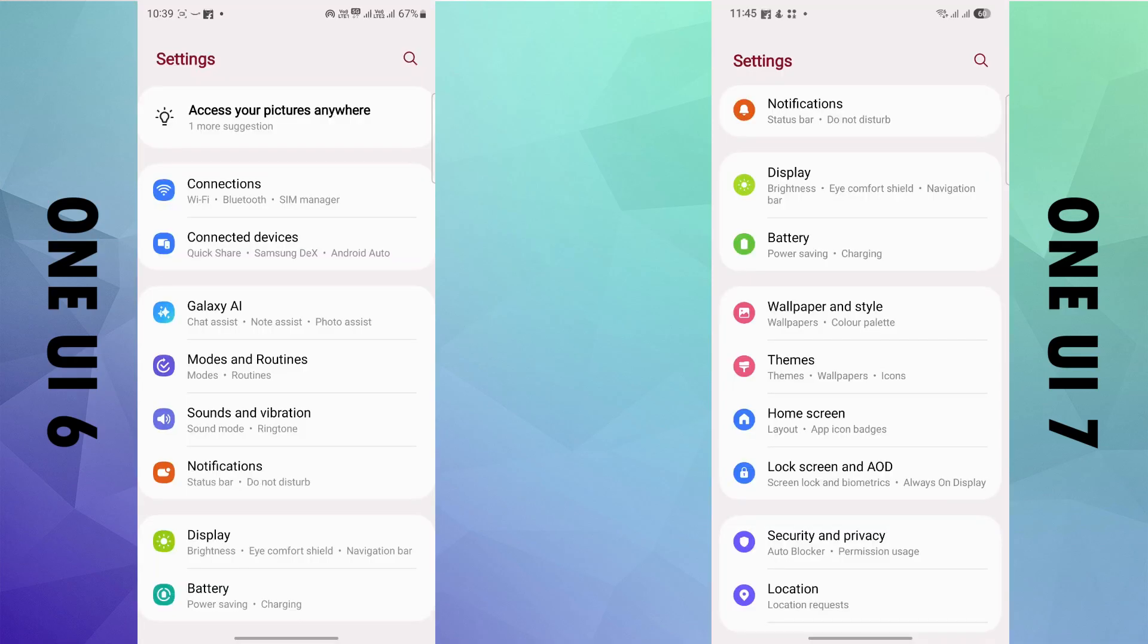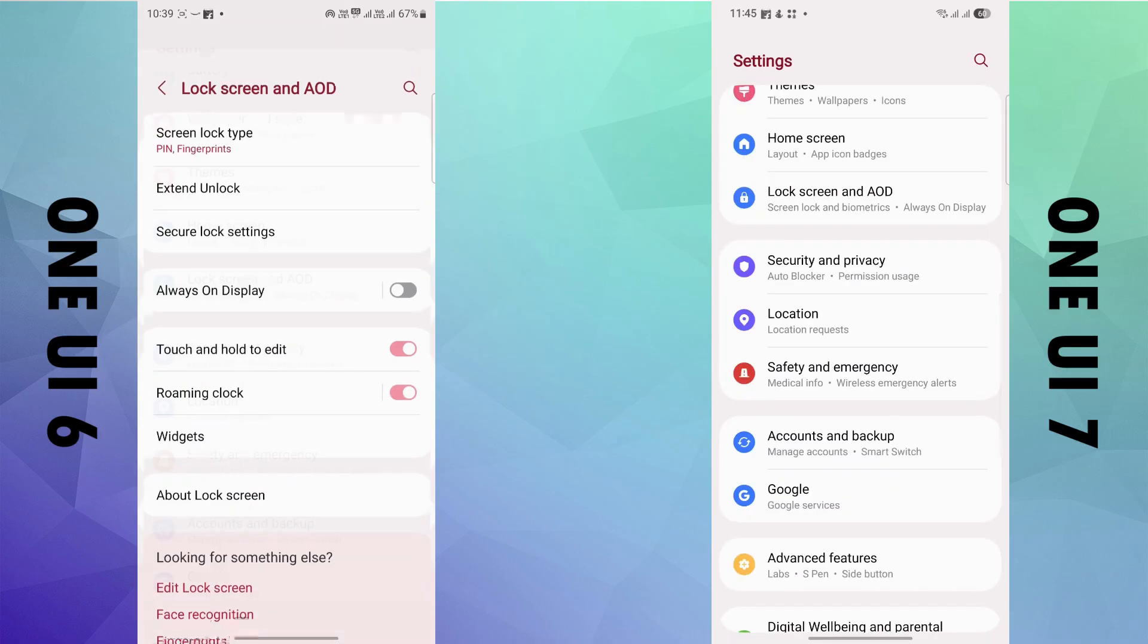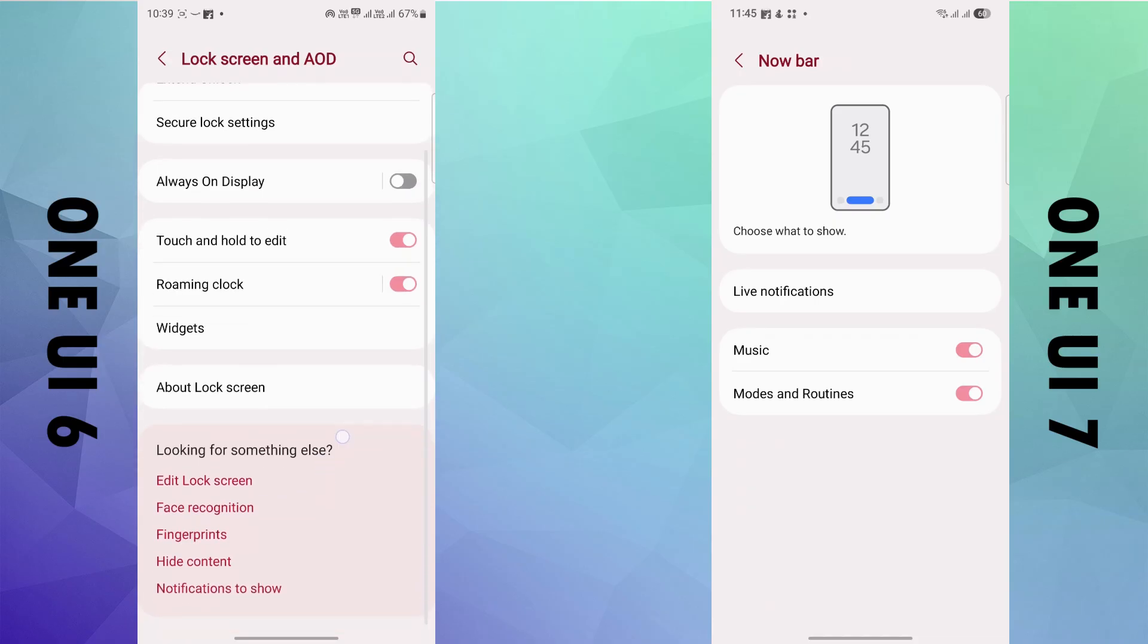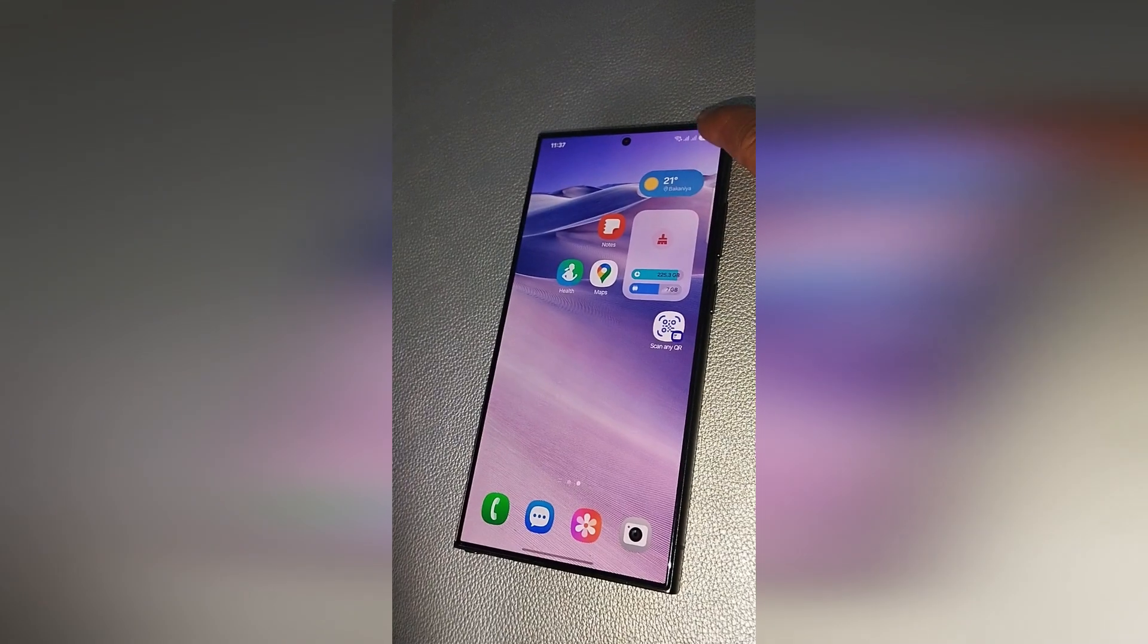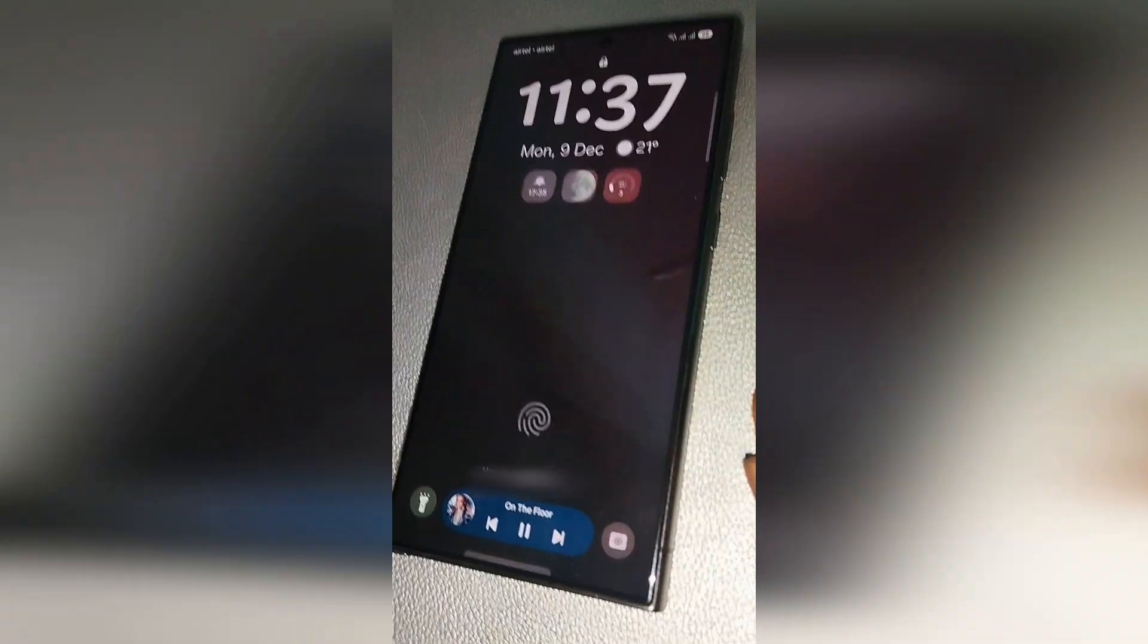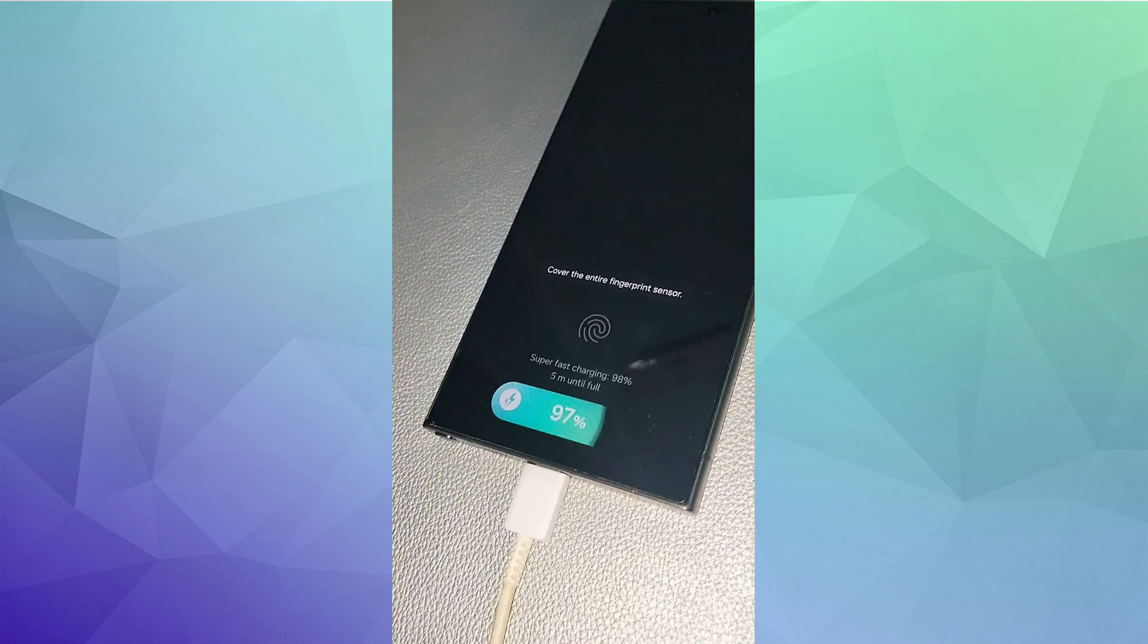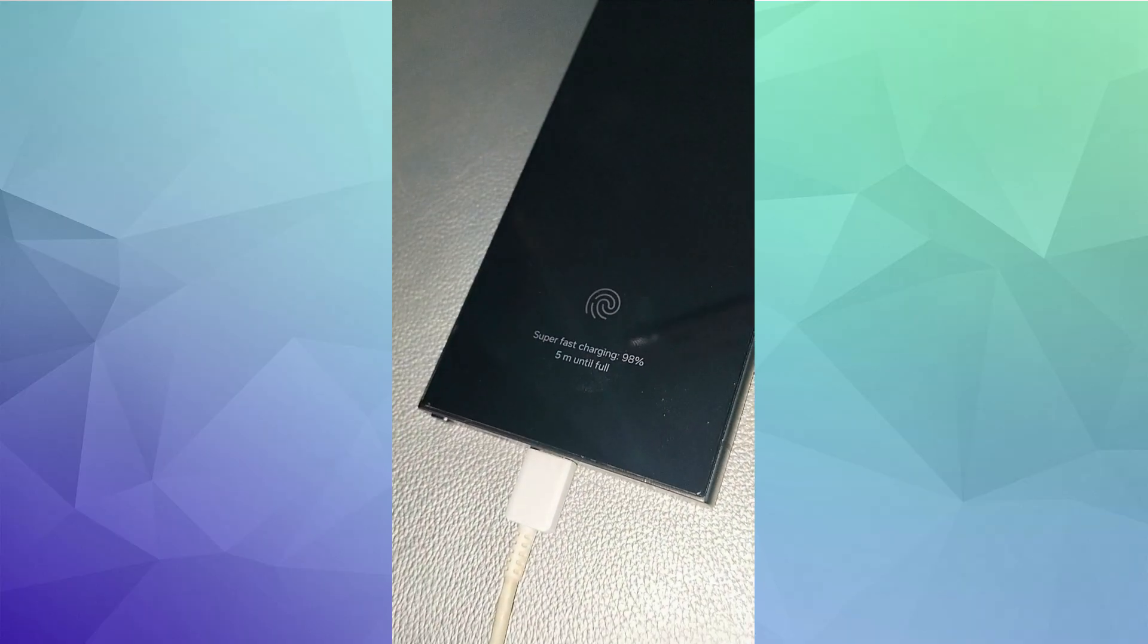In the lock screen setting, there is an option called Now Bar with this upgrade. It is like a dynamic island but at the bottom instead of on the top. It shows live notifications like clock timer, voice recording, a few Samsung health features, and the music playing. Another is this cool charging animation at the bottom once you plug in your charging cable.